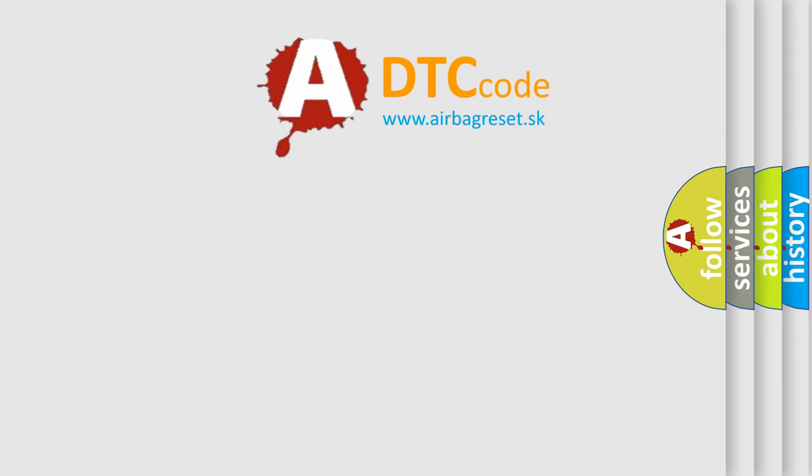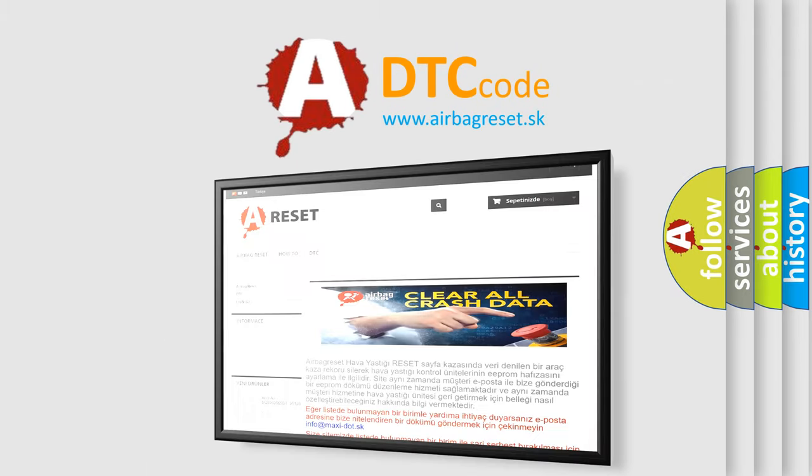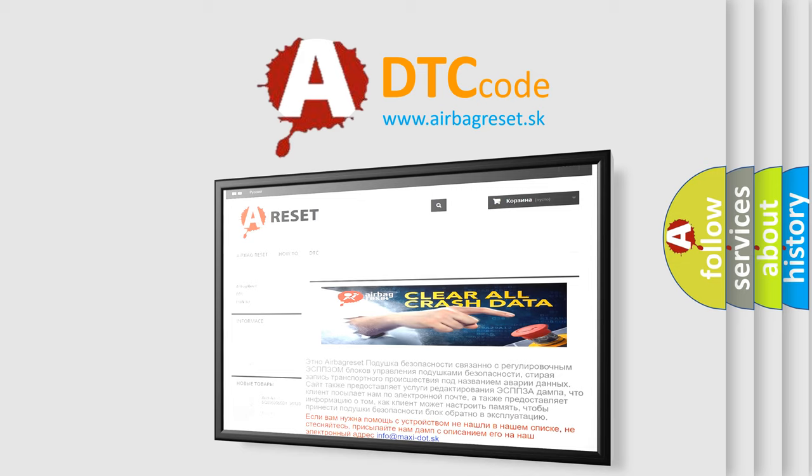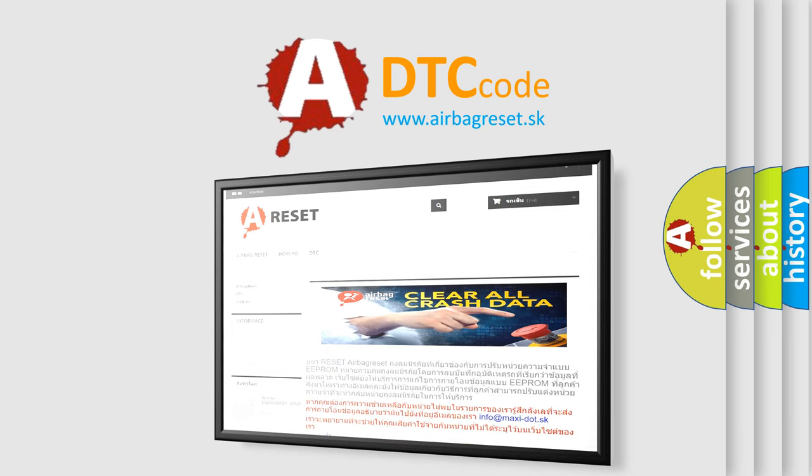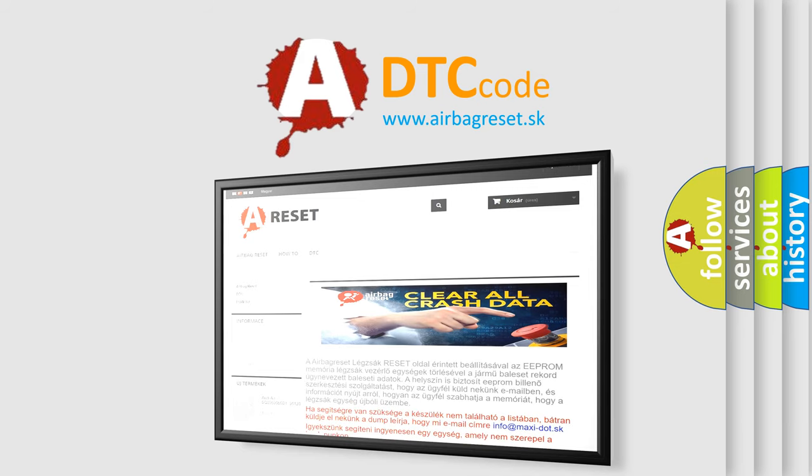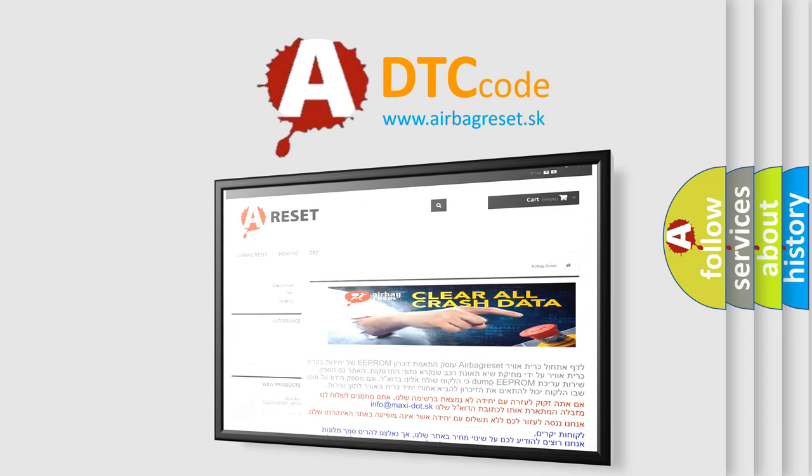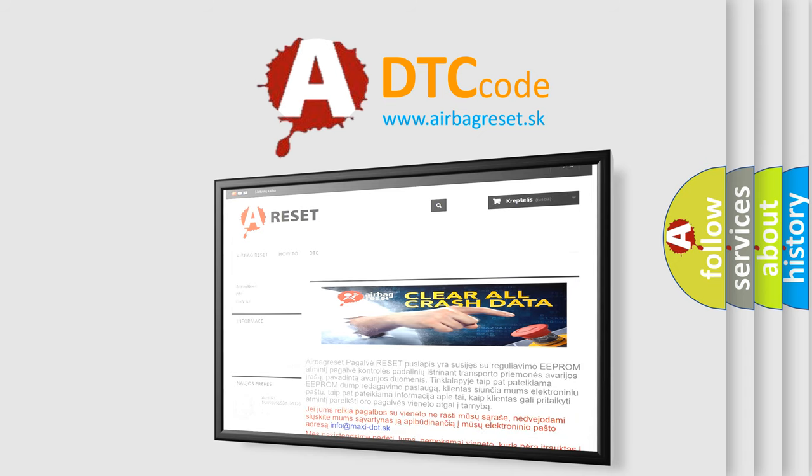The Airbag Reset website aims to provide information in 52 languages. Thank you for your attention and stay tuned for the next video.